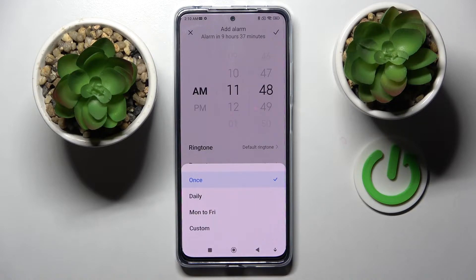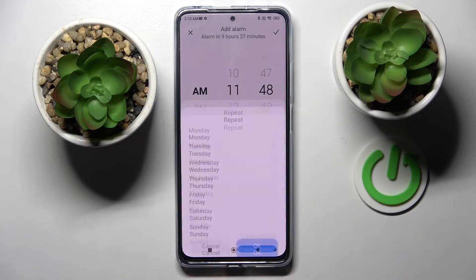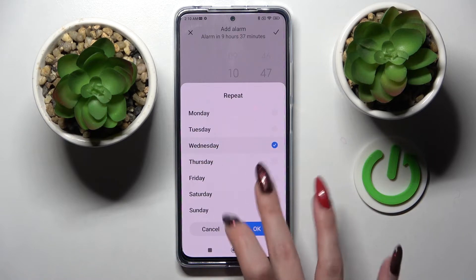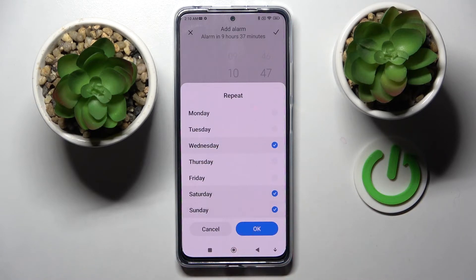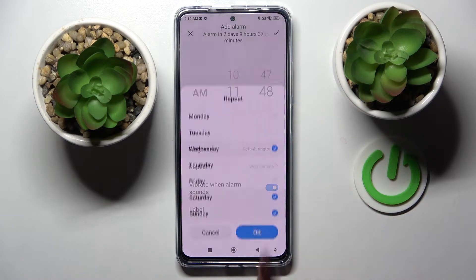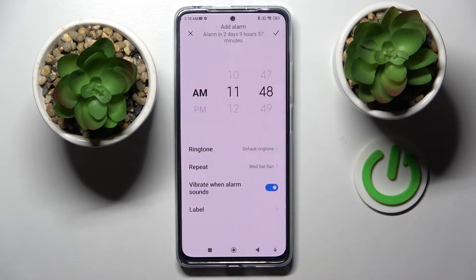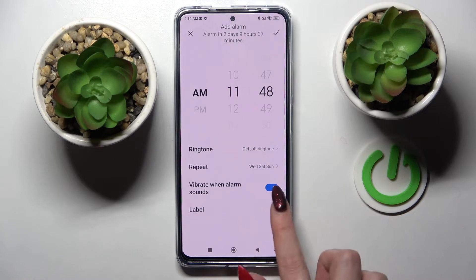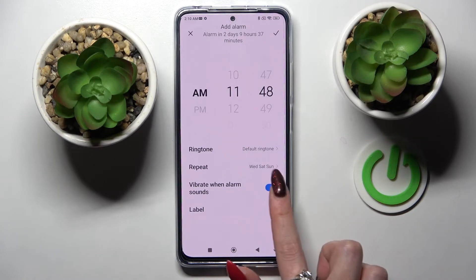I will go with custom, so when I click on it I can pick the days of the week manually and save them by tapping on 'Okay'.